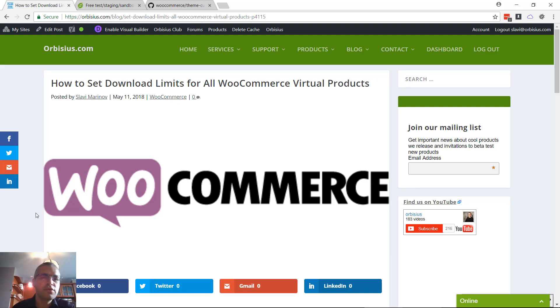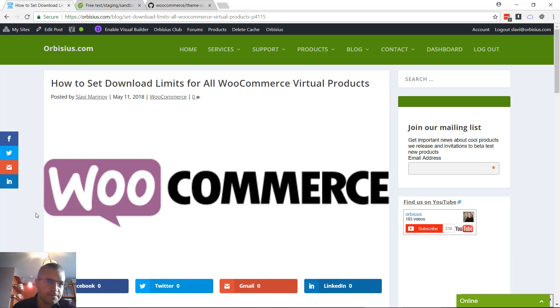Hi, in this video I'm going to show you how to set download limits for all WooCommerce virtual downloadable products from one central location programmatically.